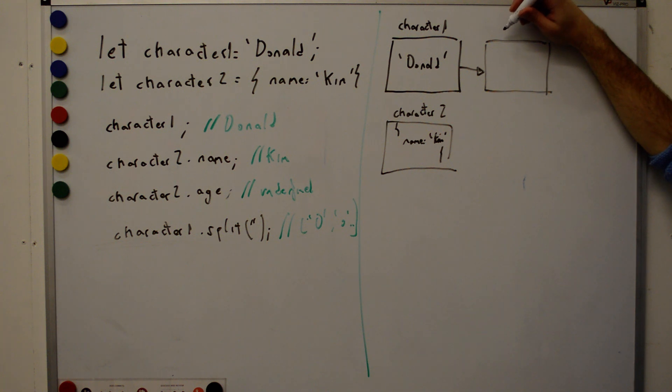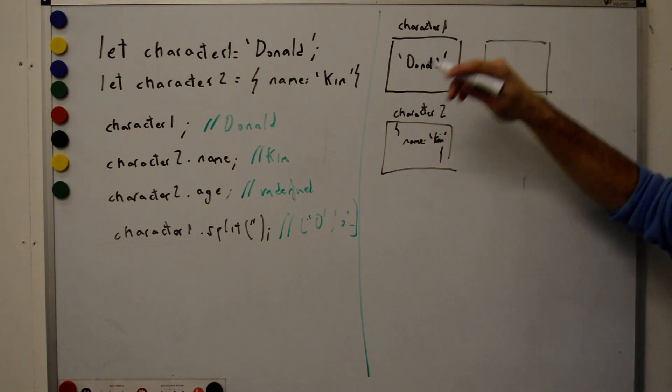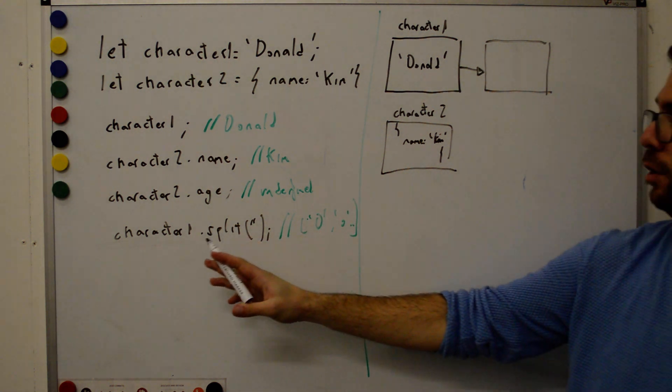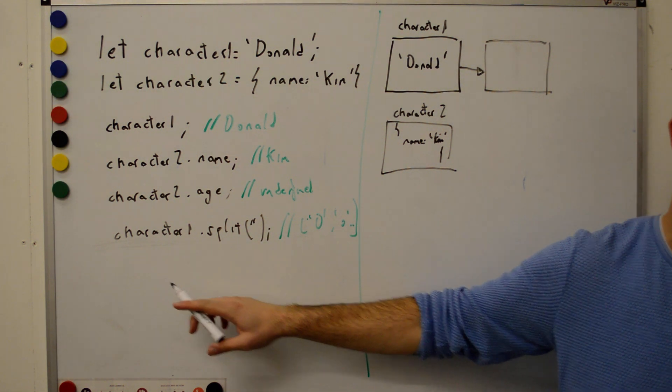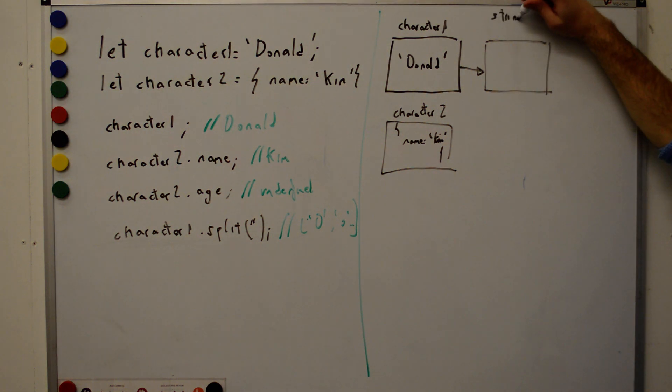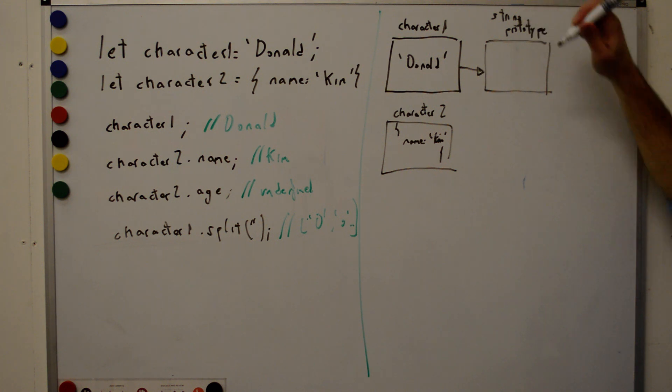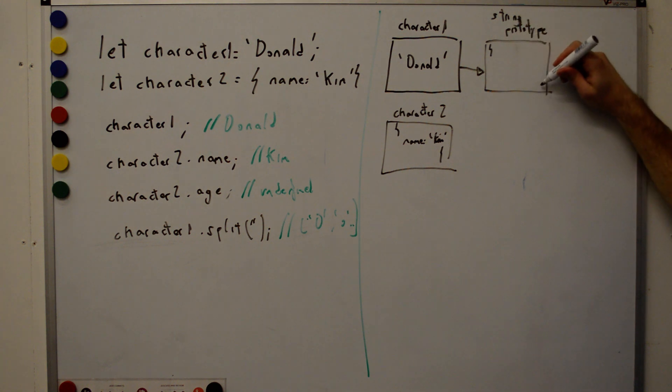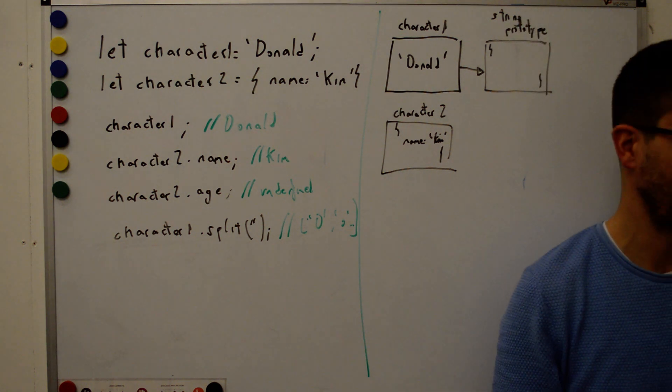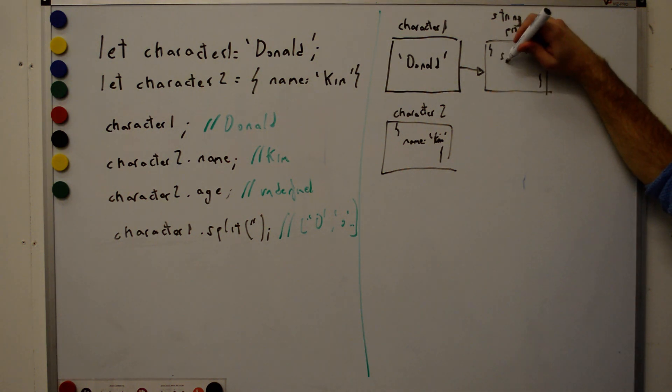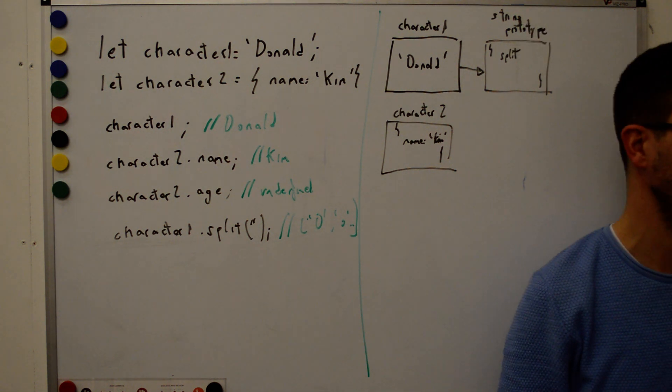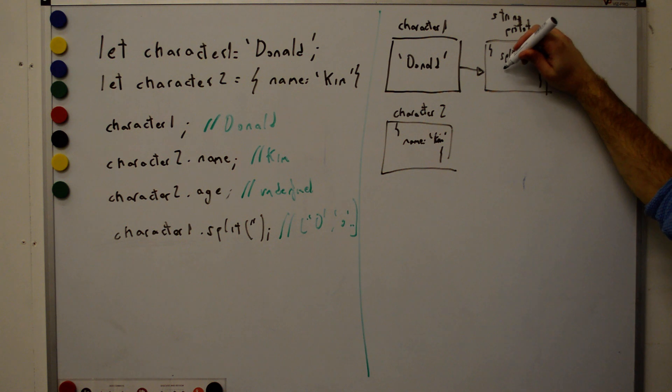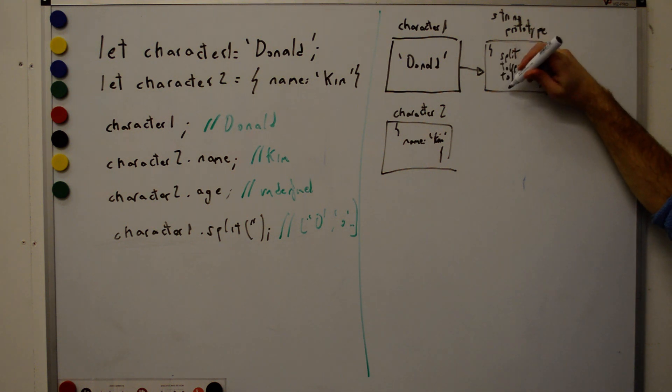So every variable, the last element on the prototype chain of every variable is object. Not necessarily object. So that's the prototype of the data type. So what sort of data type is character 1? String. String, correct. So here we got string prototype. And what do we have here? We have an object with many properties. Split. What else? What else can we do with string? Uppercase. Correct. To uppercase. To lowercase. Slice. What else?